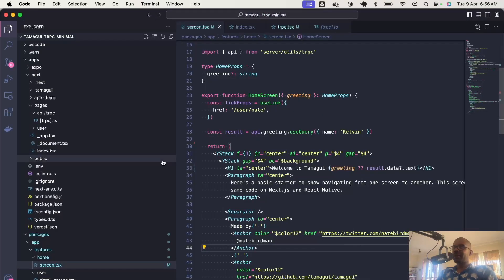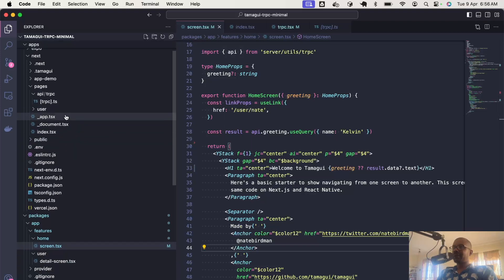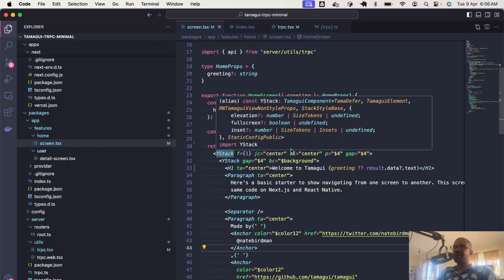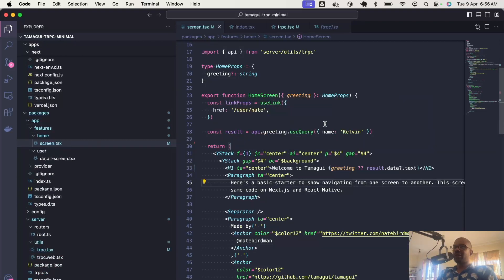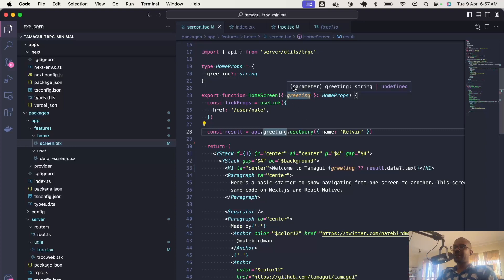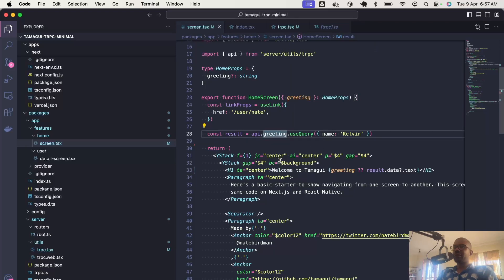Here we are in features home screen.tsx. We call the greeting function and we pass it the name parameter. Here's what I was talking about before where I display the greeting that's passed as a prop before the result that we get here.